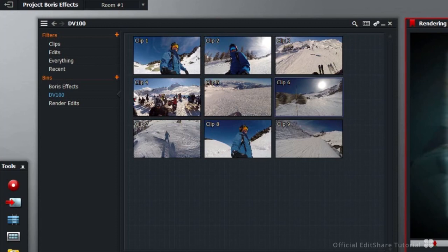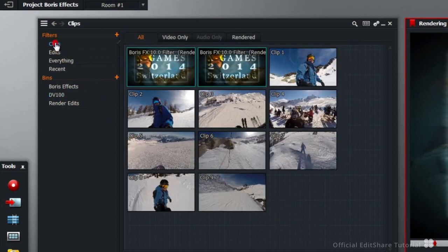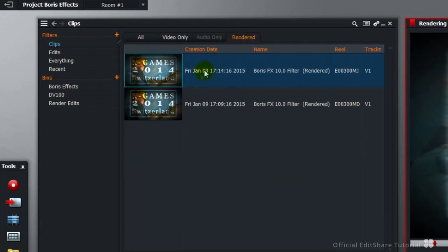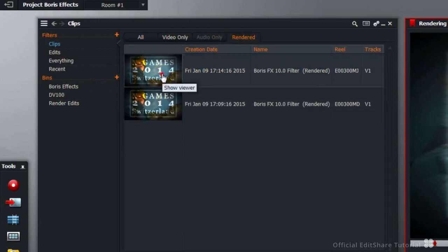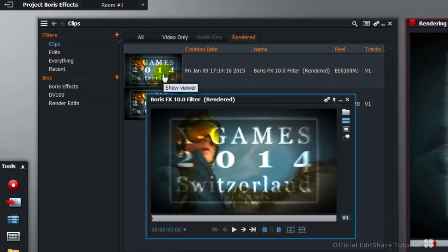The render files in the project are displayed in the content manager. Simply go to the clips filter. Enter the rendered tab. Here we can see the rendered media on the two occasions we've rendered so far.